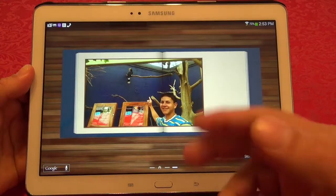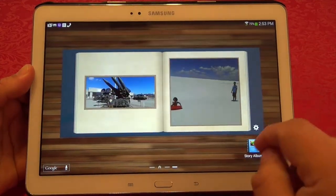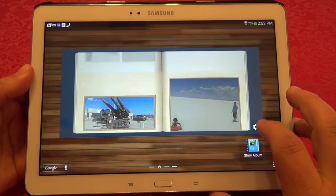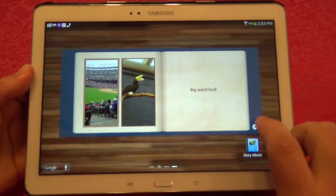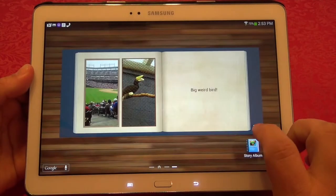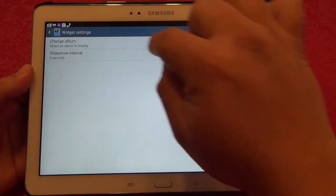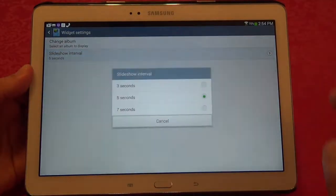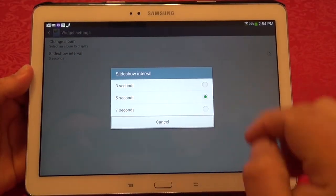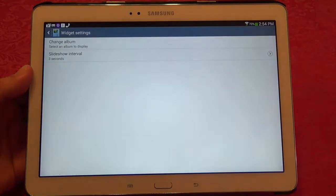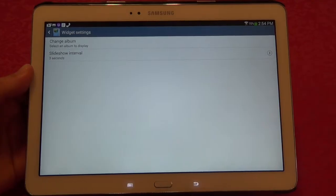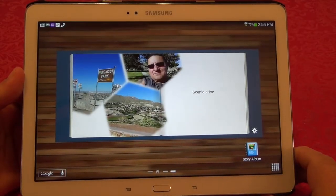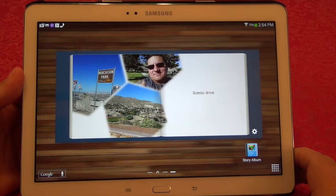Now let's look at the widget I put on my device. From here I can also change which album is displayed. Let's click and switch the album to the new one we just made. You can also choose the slideshow interval — three seconds, five seconds, or seven seconds. For the purpose of this video I'll put three seconds so you can see the slideshow a little bit faster. Now it starts sliding every three seconds — very cool.